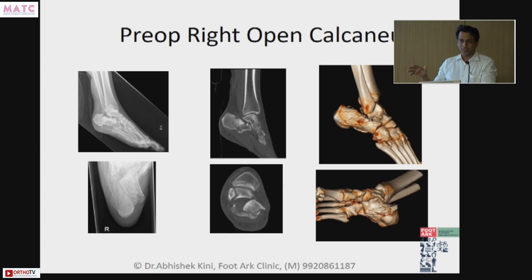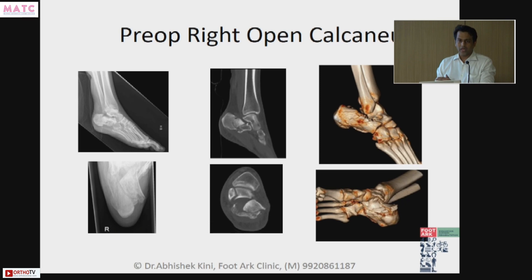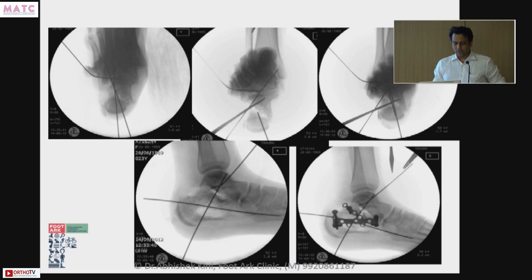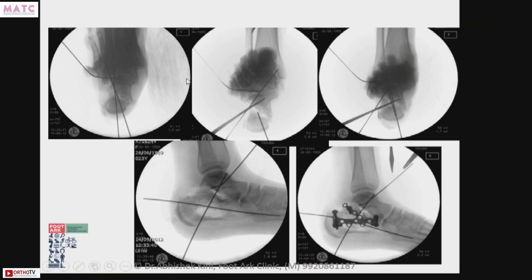You have to address it. If you are able to do a good extensile lateral approach, and in good hands there are very minimal complications, then why go with MIS unless you have only a Sanders 1, 2, or maybe very rarely 3? This is how you go — extensile lateral approach.